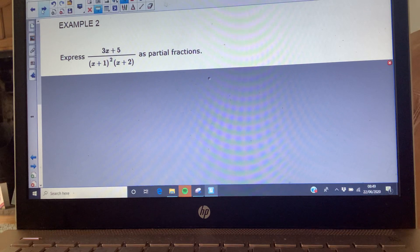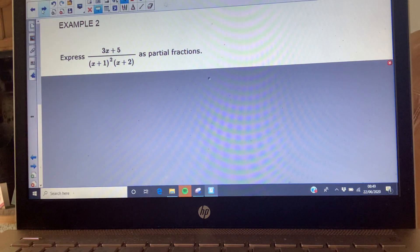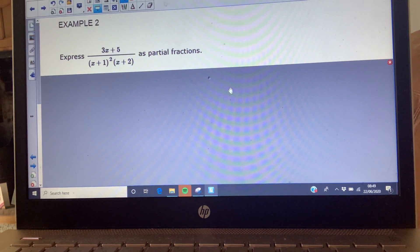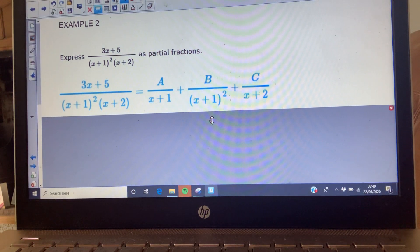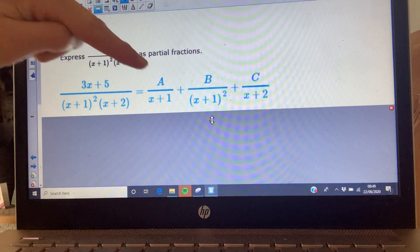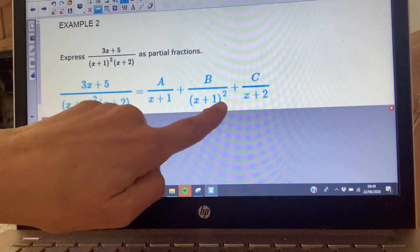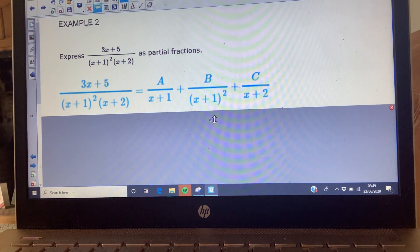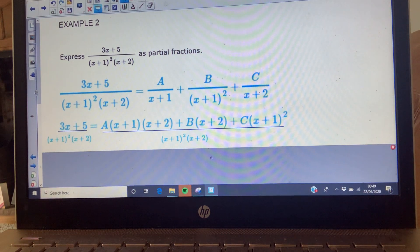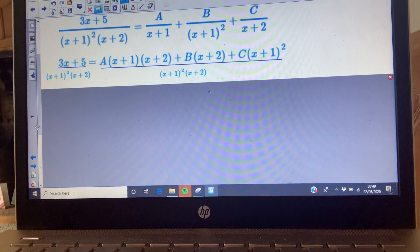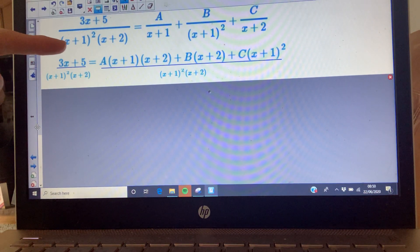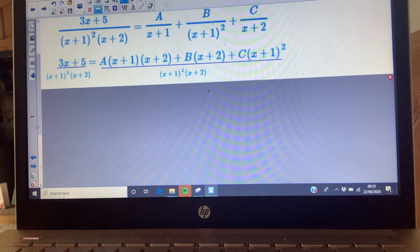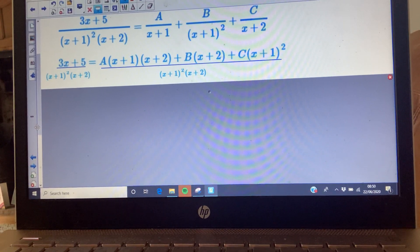Example two: you've got a repeated factor again - (x+1) squared and (x+2). Set it up instantly with A over (x+1), B over (x+1)², and C over the linear factor (x+2). Then add these fractions together on the right-hand side to get the common denominator (x+1)²(x+2) - the same as the original. Check you're confident adding those algebraic fractions together.